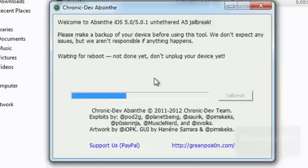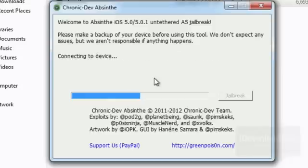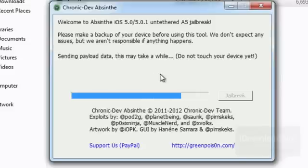There really isn't much user intervention that has to go on here. This part is a little on the time-consuming side, so just be patient — maybe we'll speed it up here a little bit for you. Still waiting for reboot, and now it's connecting to device, waiting for device to finish booting, preparing jailbreak data, and then it should send the payload.